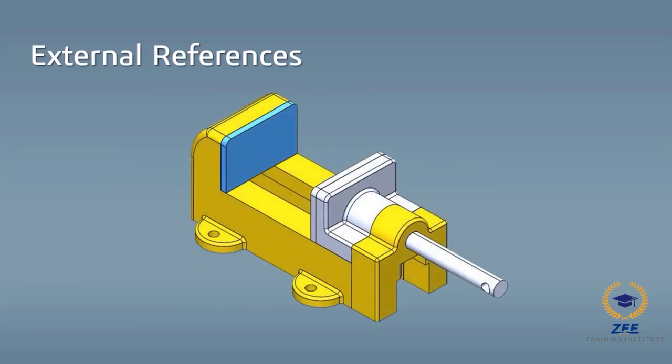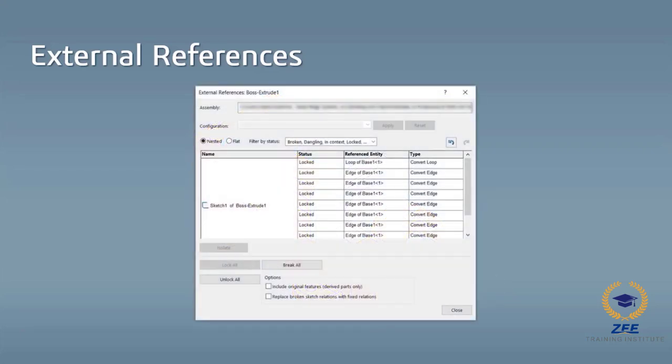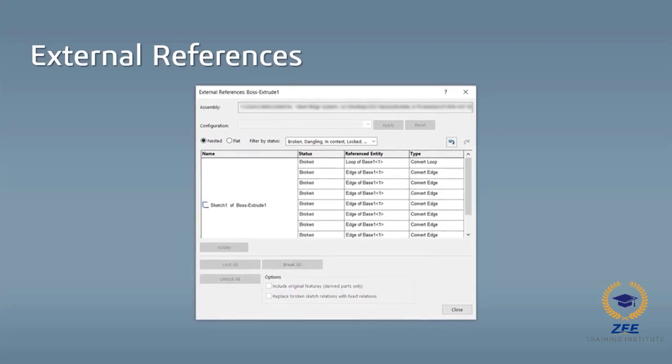In this tutorial, I will demonstrate how external references of jaw plate components are affected by having the reference assembly open or closed in SOLIDWORKS. Then I will demonstrate how to lock and unlock the reference to temporarily stop design changes, as well as how to break the reference to permanently stop all design changes to the component due to assembly modifications.